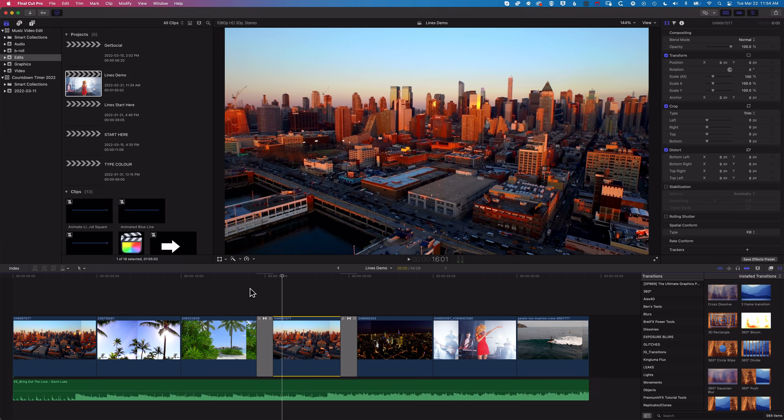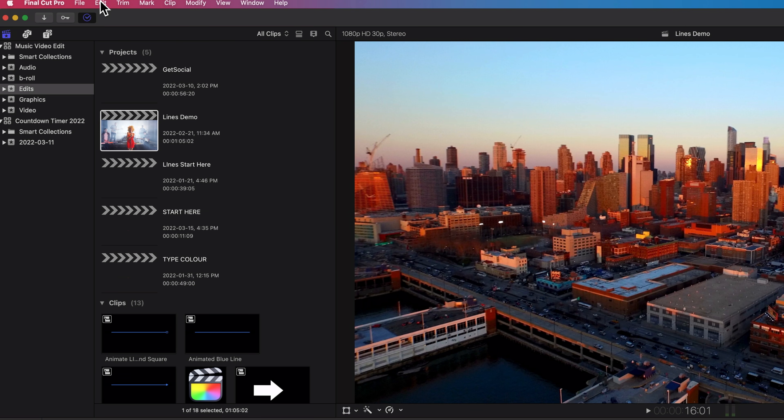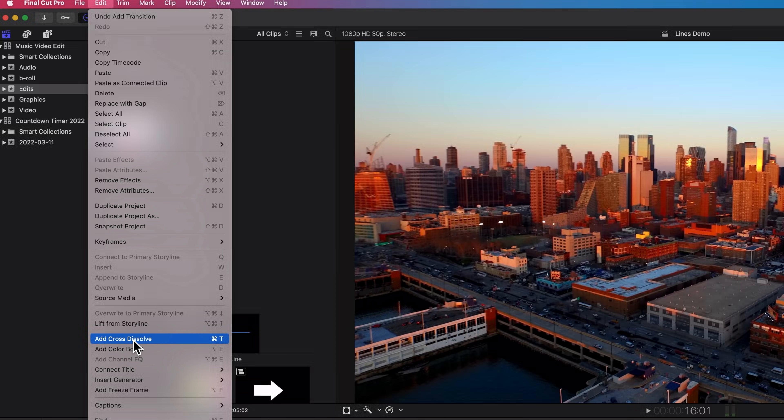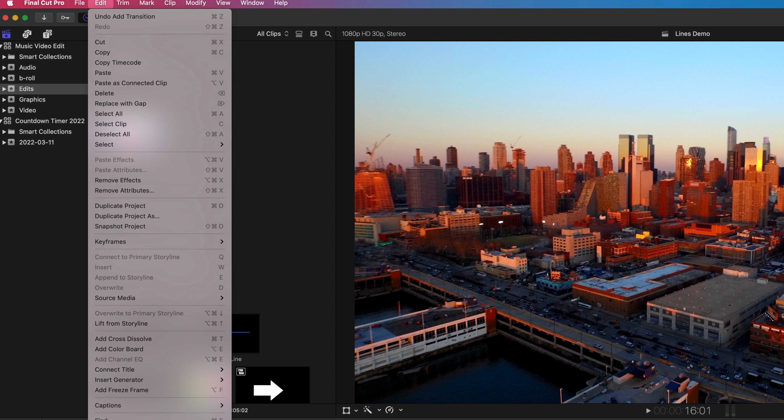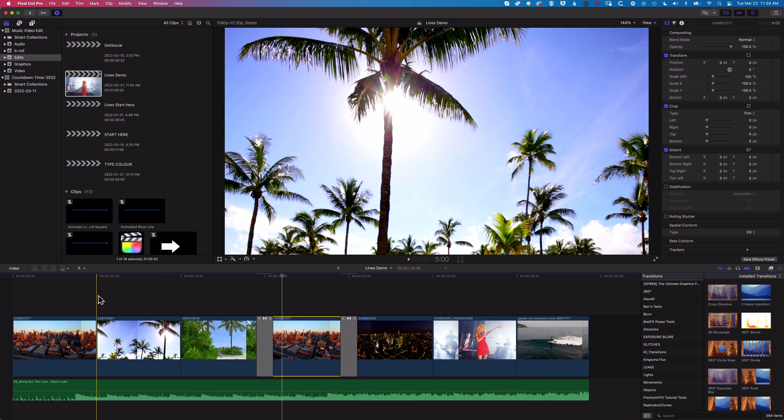You can find this transition in the menu underneath Edit and Add Cross Dissolve so it takes on the name of the transition that is your default in the menus and you can add this to multiple clips at any one time.